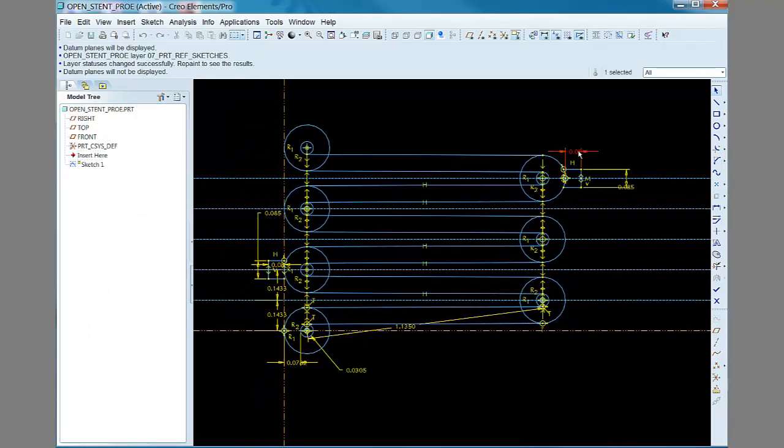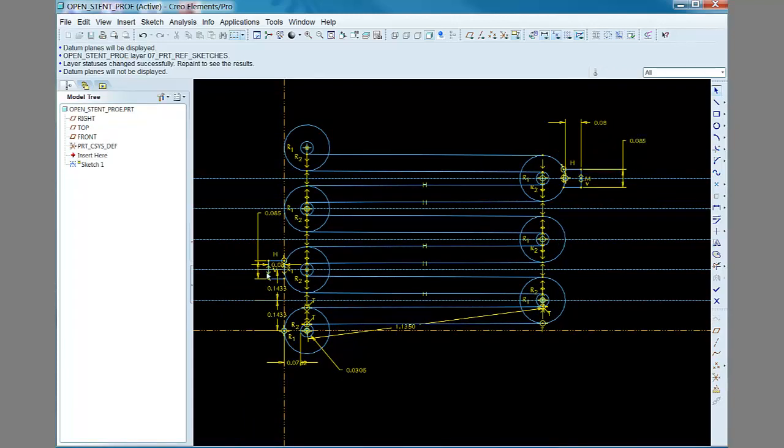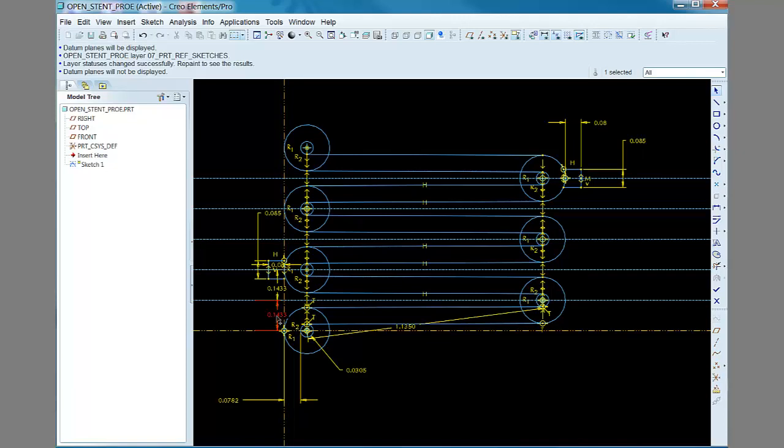I tried to use as much symmetry in the sketch as possible to minimize the number of dimensions and that way better keep track of the unit cell's shape, and also to simplify the sketch.